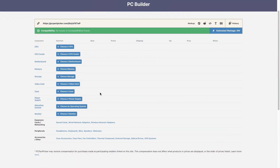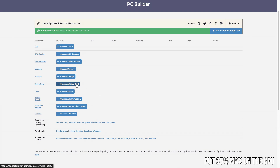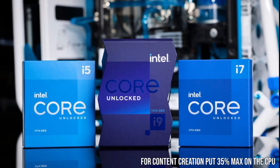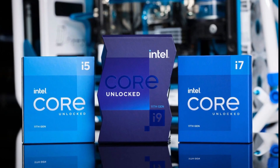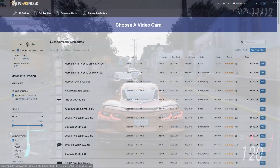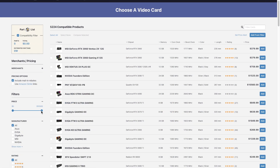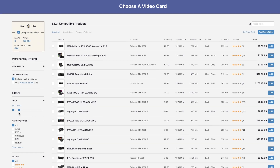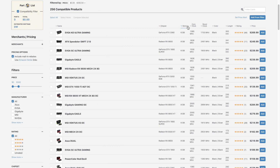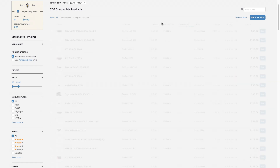I use PC Part Picker to choose components, and I like to put a 35% max on the GPU for a gaming system, or 35% max on the CPU for content creation. So for a $1,000 gaming PC, I'll set the GPU price max at $350 — $342 is close enough — and then I like to start shopping by memory.